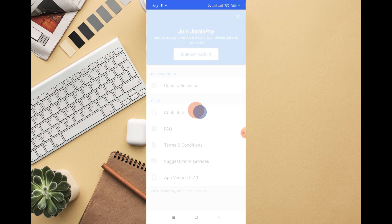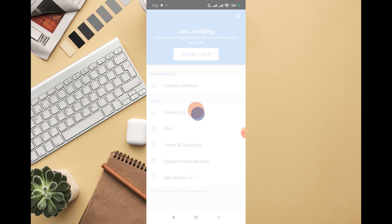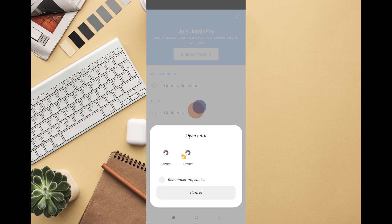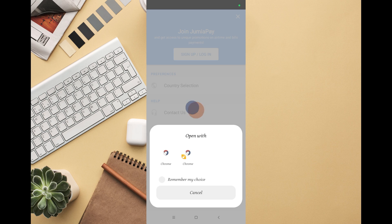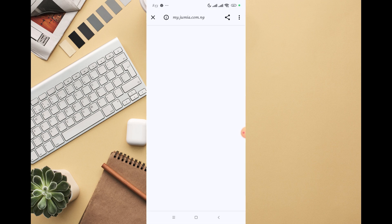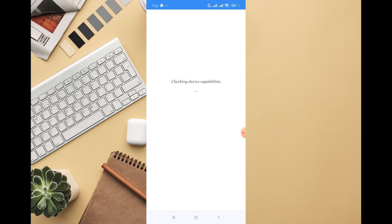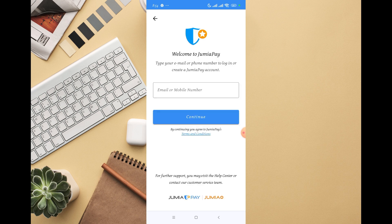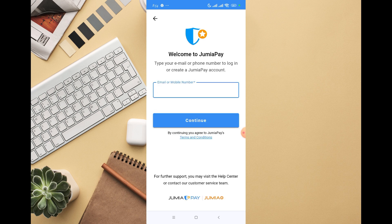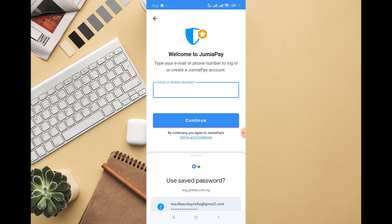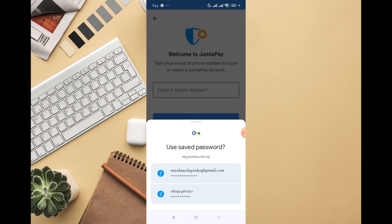sign up right here because I'm not sure if I have a JumiaPay account before. This is going to take me to my browser. It's taking me to JumiaPay and checking device capability. I'm going to wait for that, then provide my email right here to see if it's connected to Jumia itself.